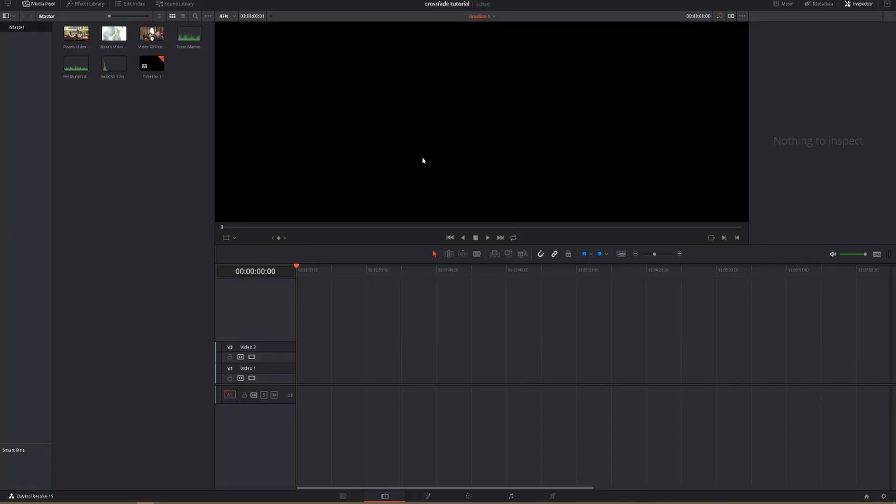Hey guys, in today's video I'm doing a screen capture to show you a few basic things you can do in DaVinci Resolve.